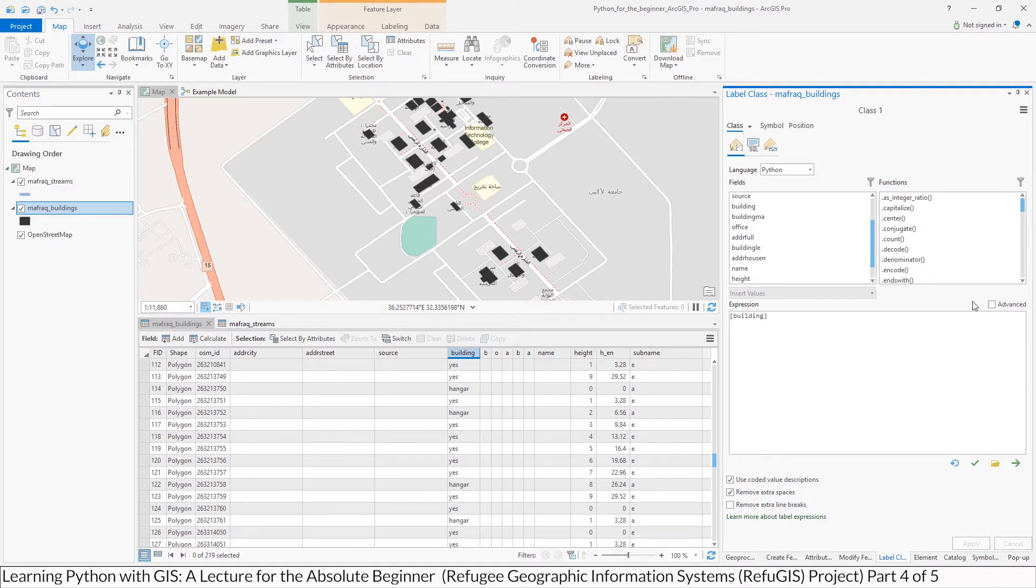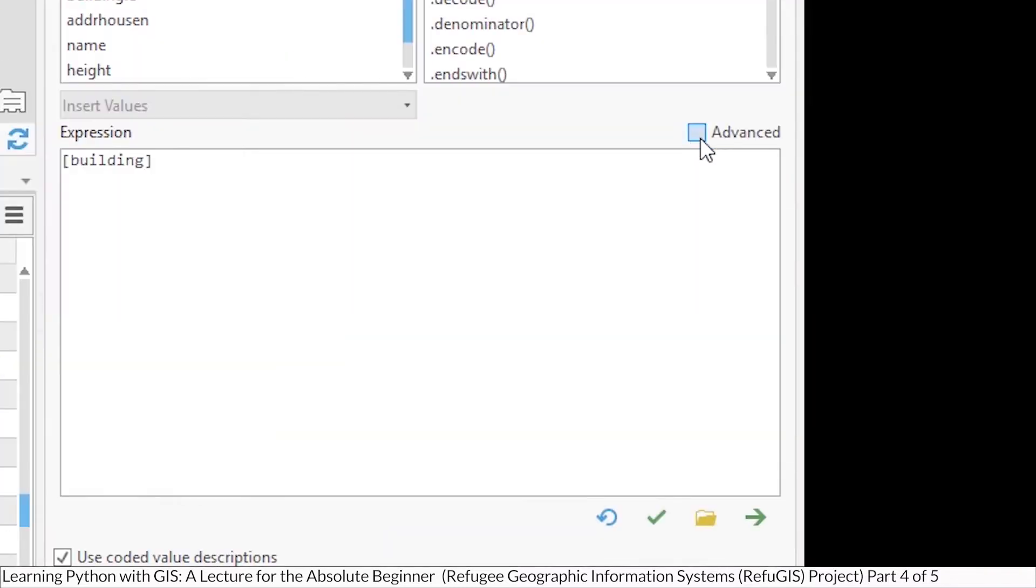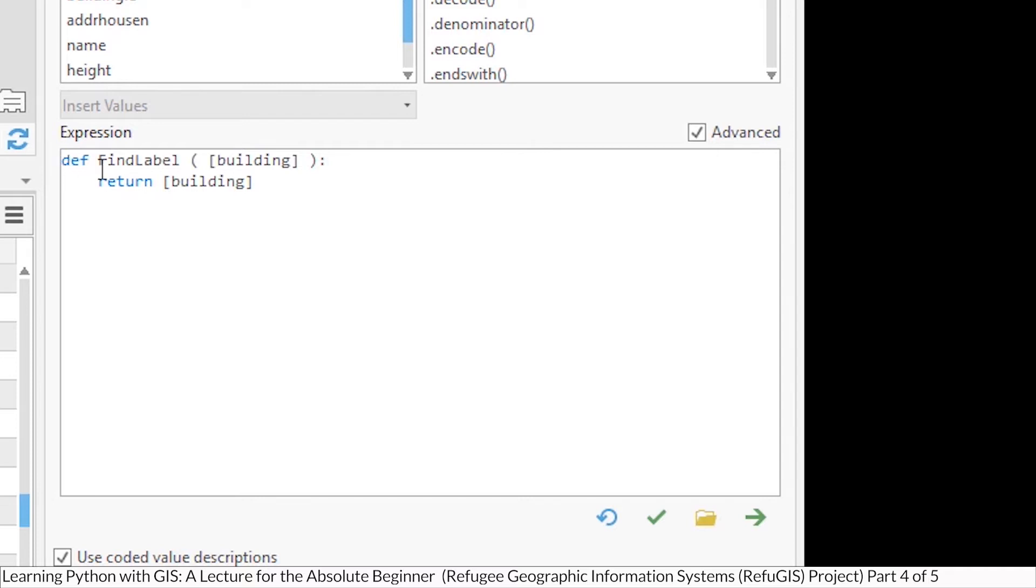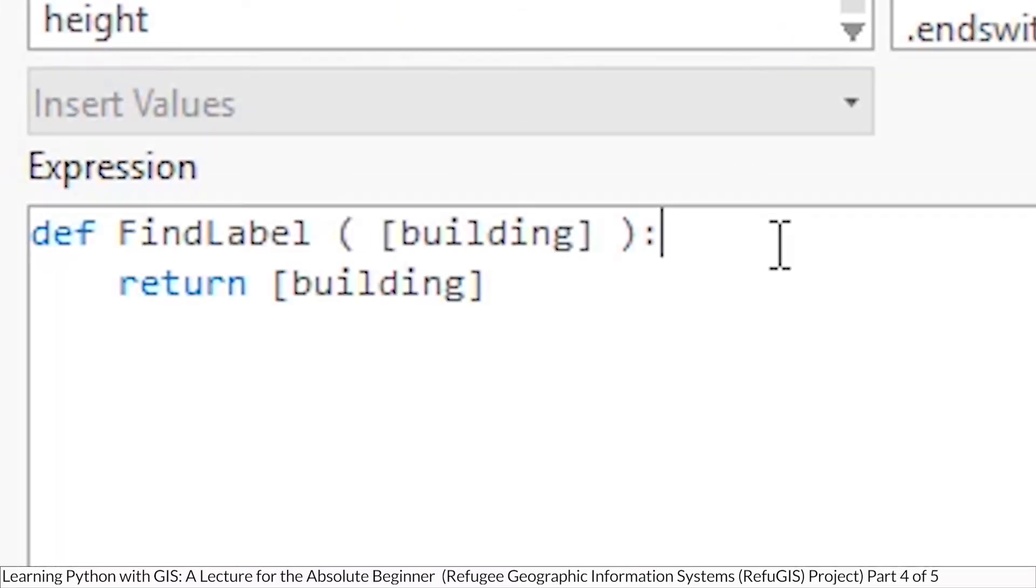To do that, with the label class open, you start and click on this Advanced button, and this is where you get the definition for free, as I call it. When you click on that, you can see that it puts the syntax in, def, find label, and it's passing in an argument, and then it's returning back the label you want.